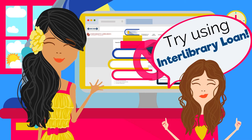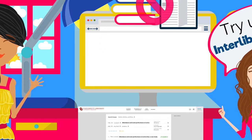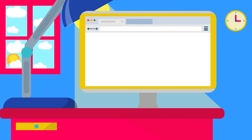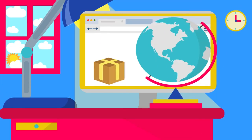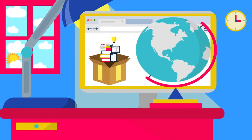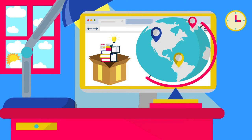The OU Libraries Interlibrary Loan team can get books, articles, and other materials from libraries all over the world.